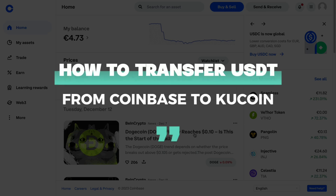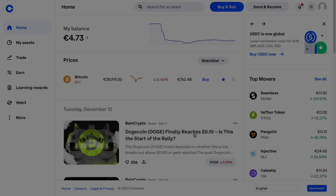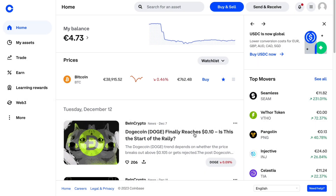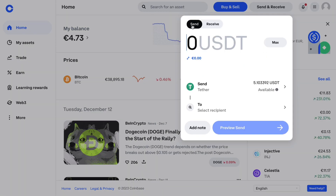In this video I will show you how to transfer USDT from Coinbase to KuCoin. First, open up the Coinbase website and make sure that you have some USDT in your account. Then go to Send and Receive right here and make sure it's set to Send.